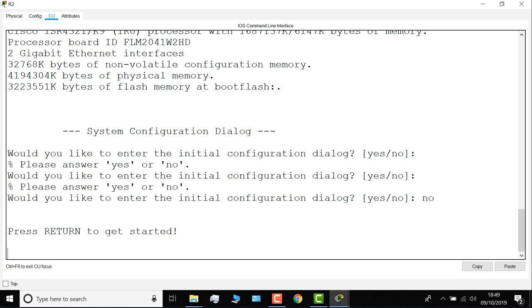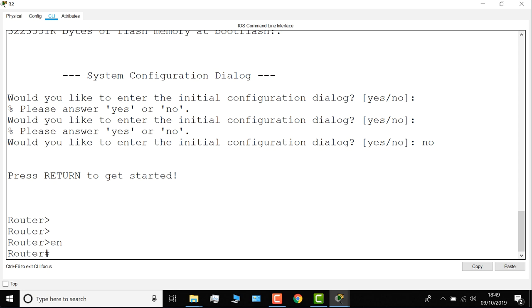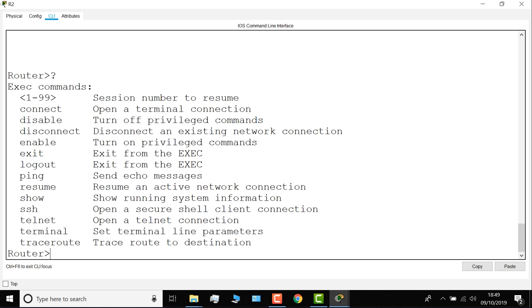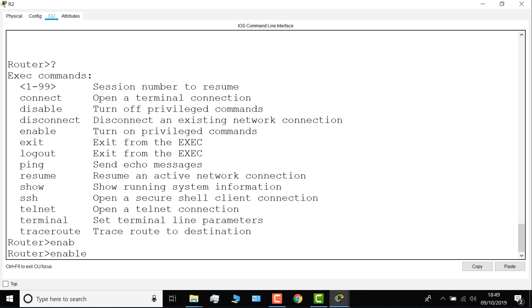Now if you're not used to Cisco, this is known as user prompt or user mode. When I use question mark here, various commands are displayed. Enable is how I get to privilege mode or enable mode. I can type a few characters and then press tab. Question mark shows me other options, but I'm simply going to type enable here.